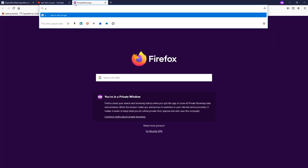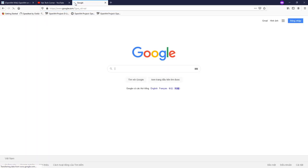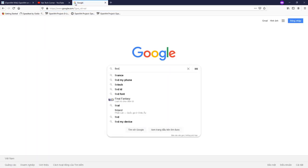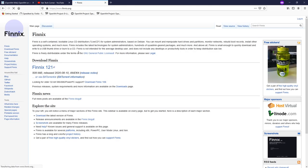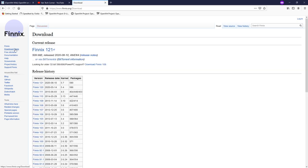Now let's go to google.com and get Phoenix. Phoenix is a self-contained bootable Linux CD distribution. Let's navigate to the download page. There are different versions — I will go with version 12 or version 11 depending on whatever you need, but I already have the file so I will not download it again.